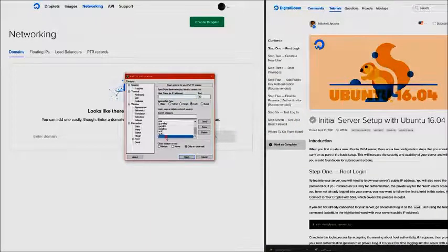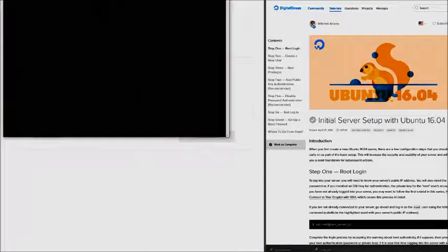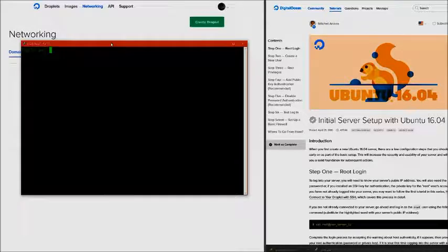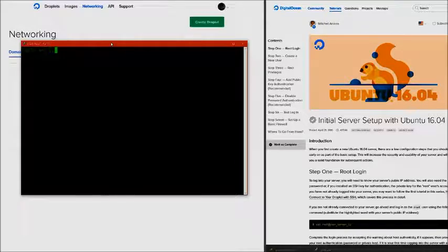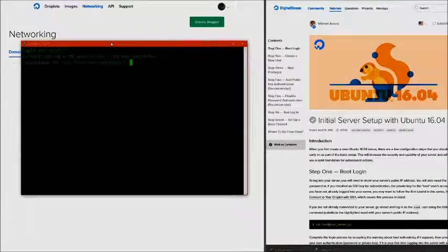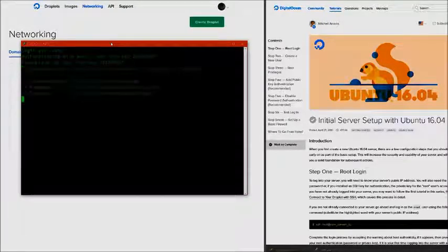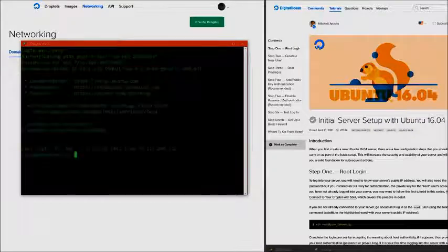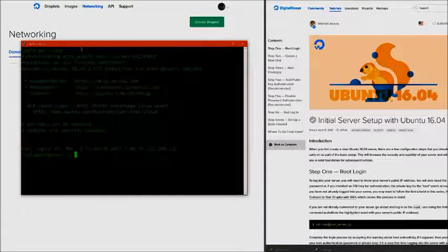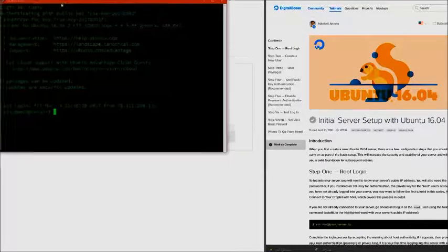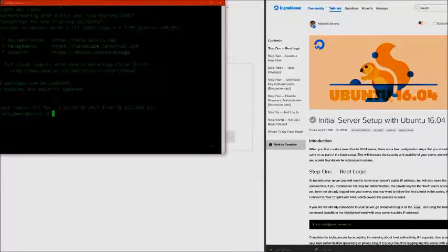I'm going to connect to my server and log in as my sudo user. Authenticating with my private key, I'm now logged in and we're ready for the next step.